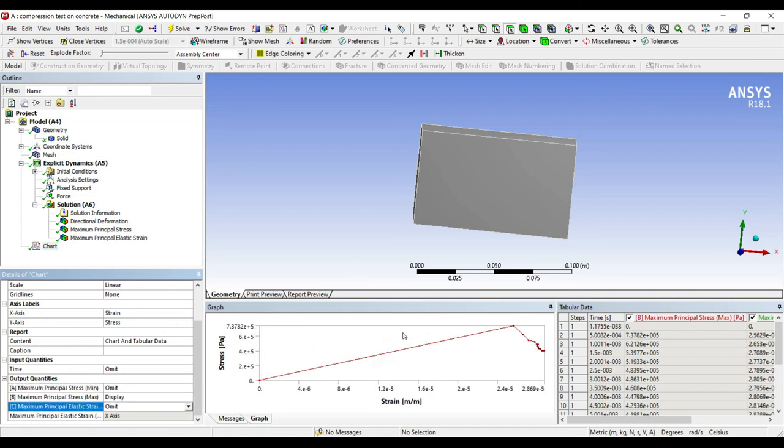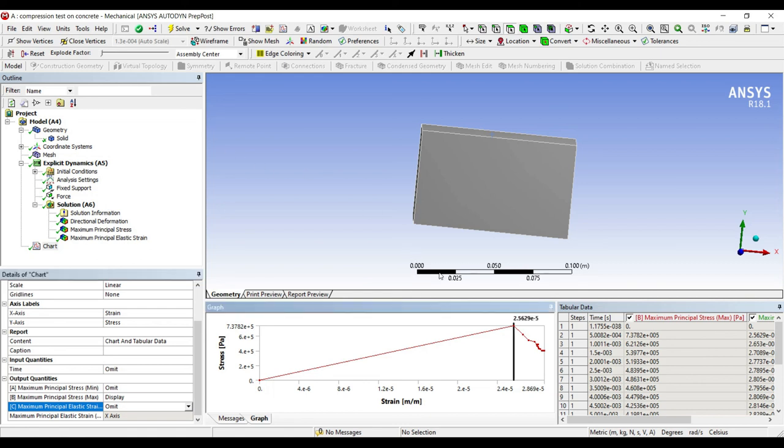This is the graph which you closely see in your theory. And this is the graph which I obtained using explicit dynamics. Because this problem is of a dynamic type. In static analysis you will get only the linear part of the problem. If you want to get the non-linear part of the graph then you will have to use dynamic analysis.